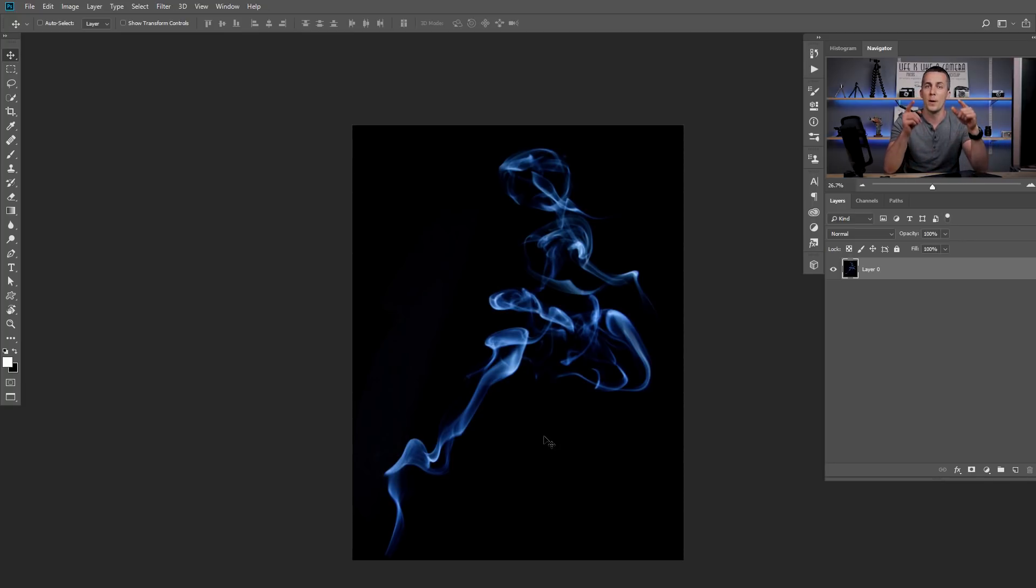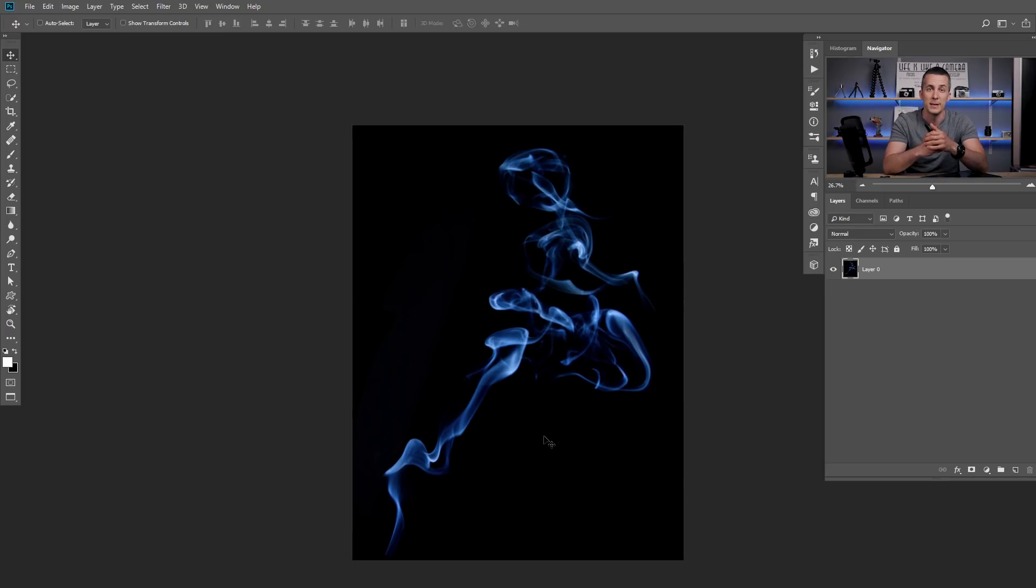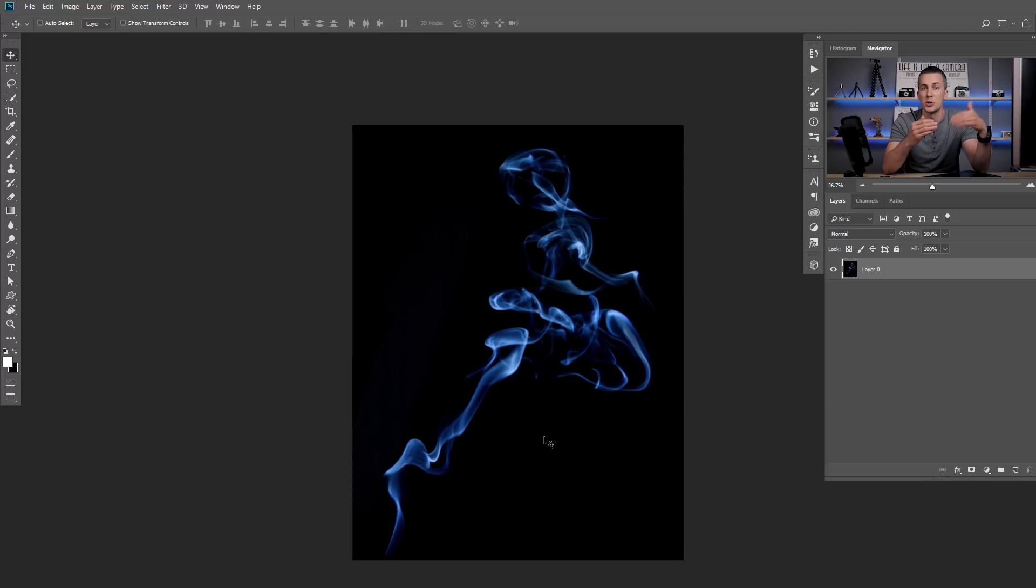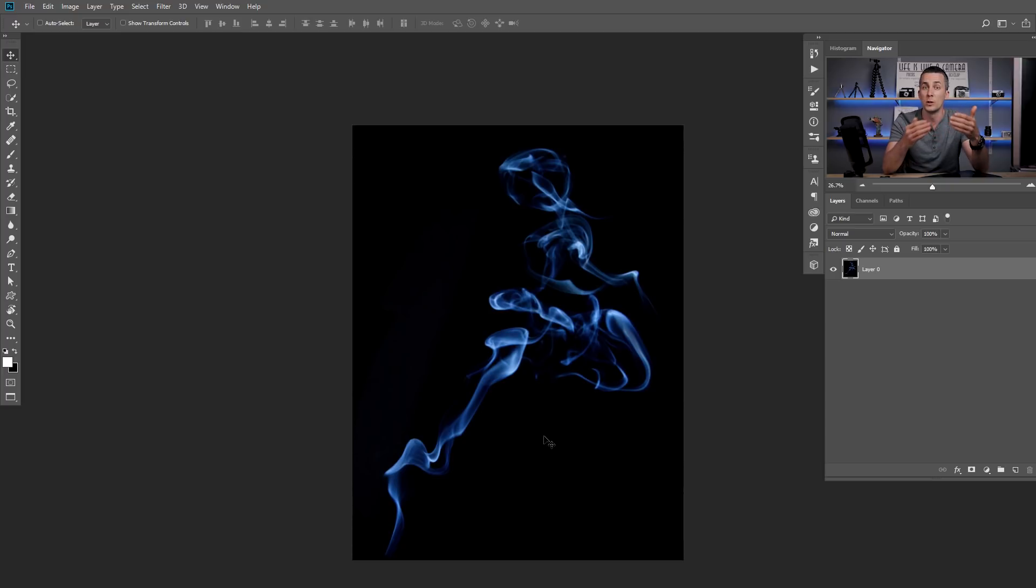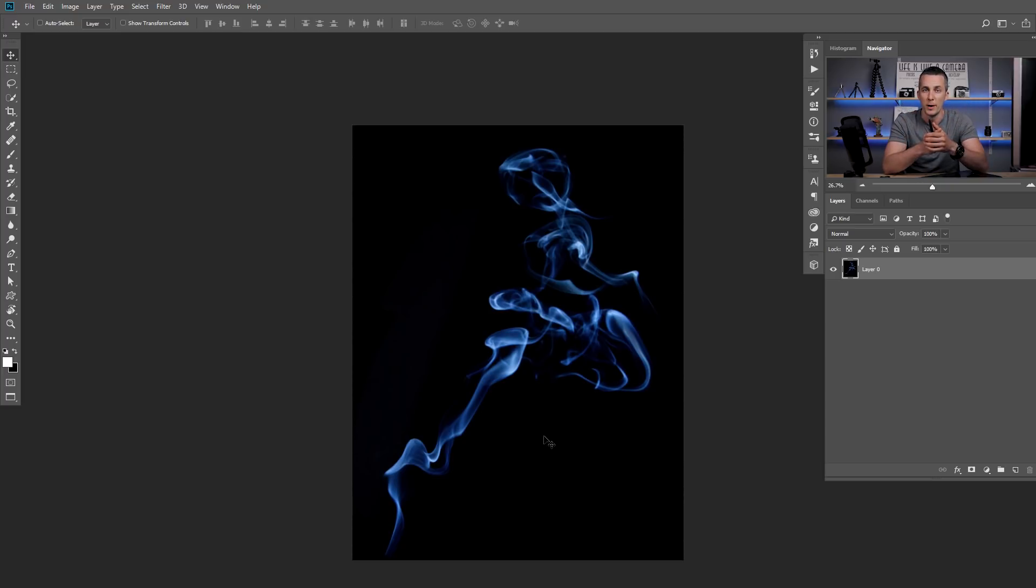But before we start, one pro tip for all you guys who are really interested in this kind of effect: the more brushes you have, the better result you will have at the end because you will not use just one brush and have that repeated effect all over the image. You will use multiple brushes and your effect will be much more believable.